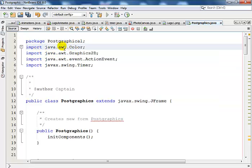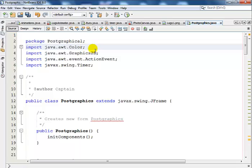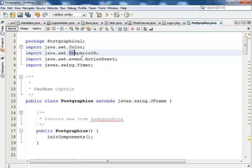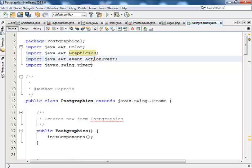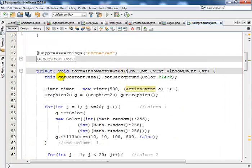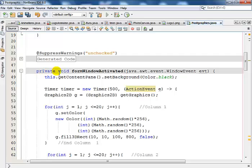That's Java AWT (Abstract Windows Toolkit) and this is the 2D graphics. Then the next one is the action event and the timer.